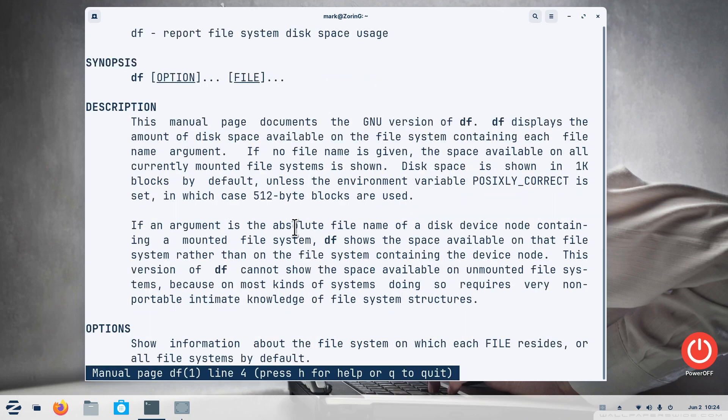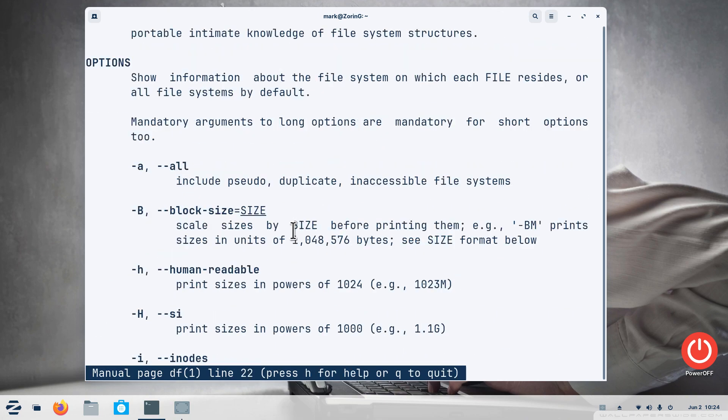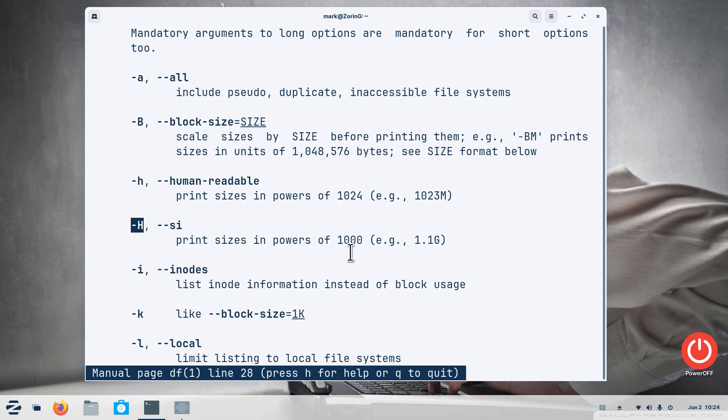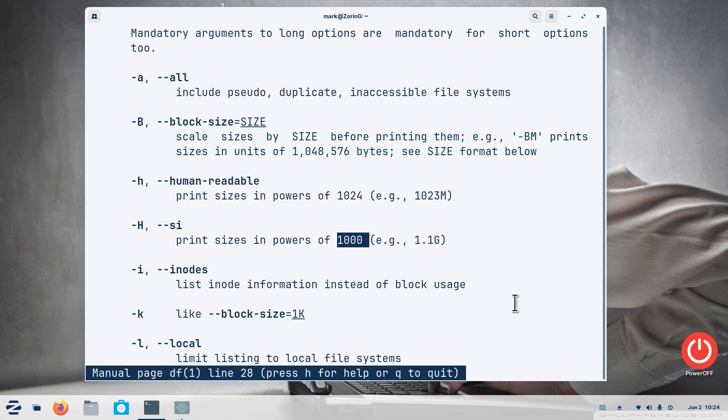And scroll down to the h part. It prints this in powers of 1024 with a small h. The big H is in the powers of a thousand. That's the difference on the calculation, just to give you some examples of that particular command. I'm going to hit q for quit because that's what the tip is down at the bottom.